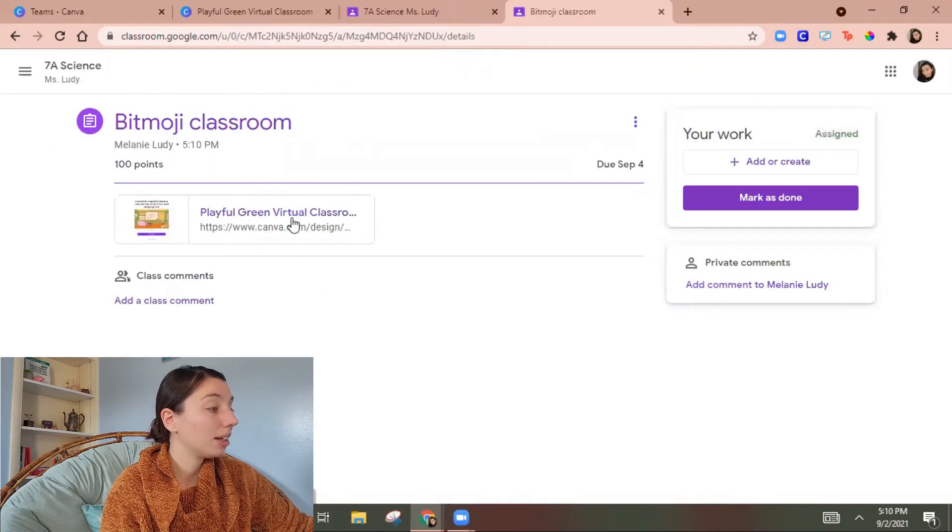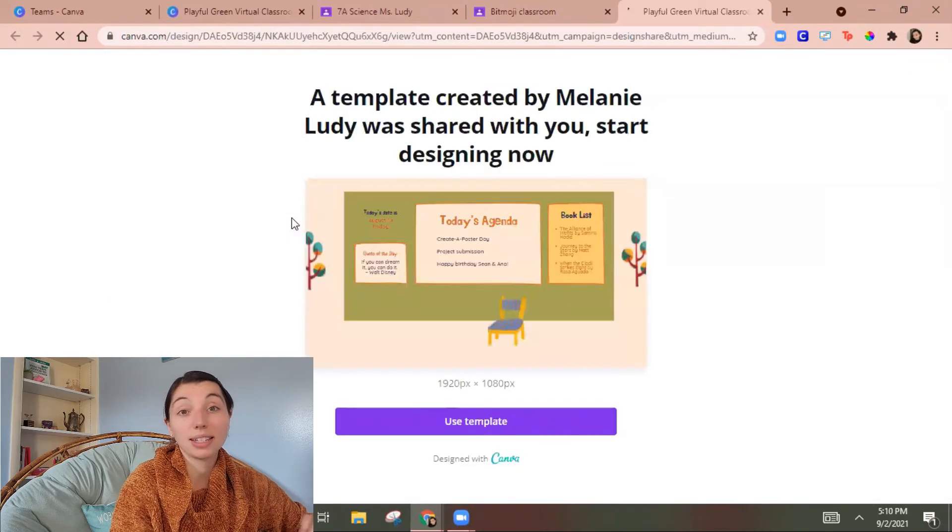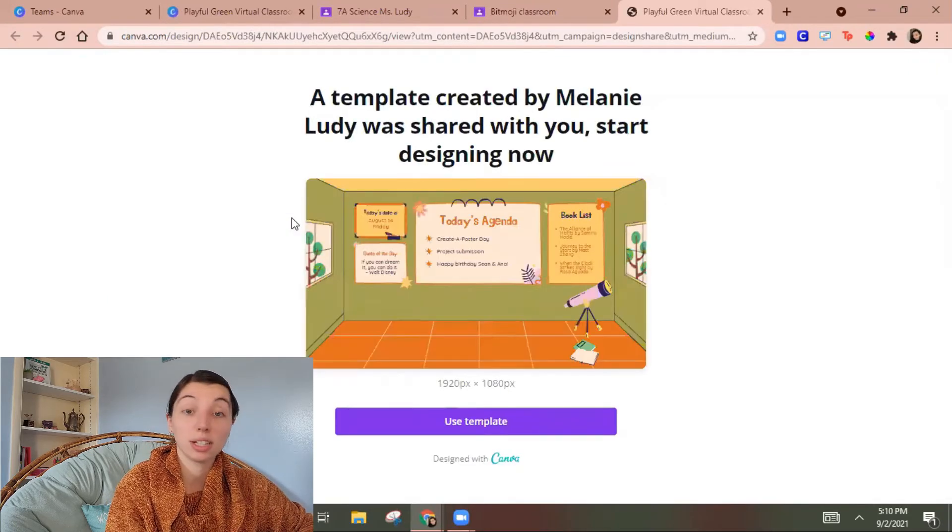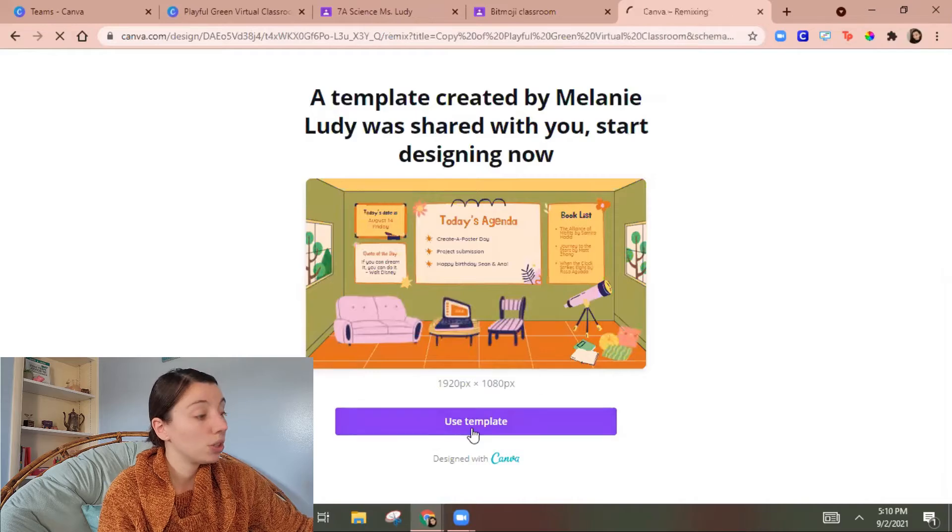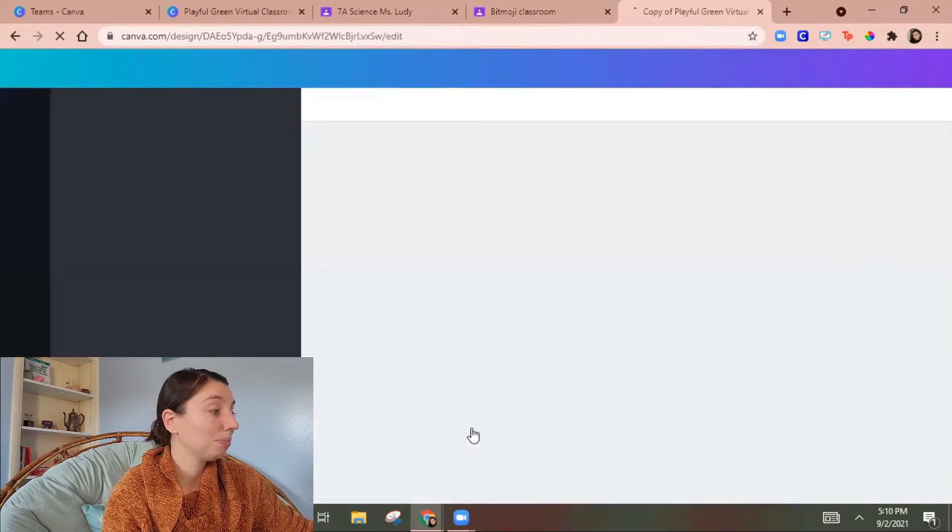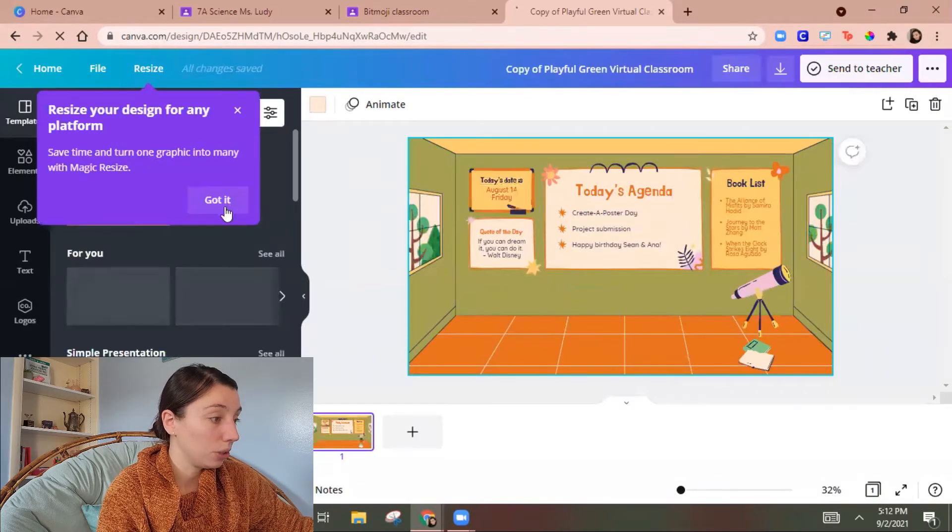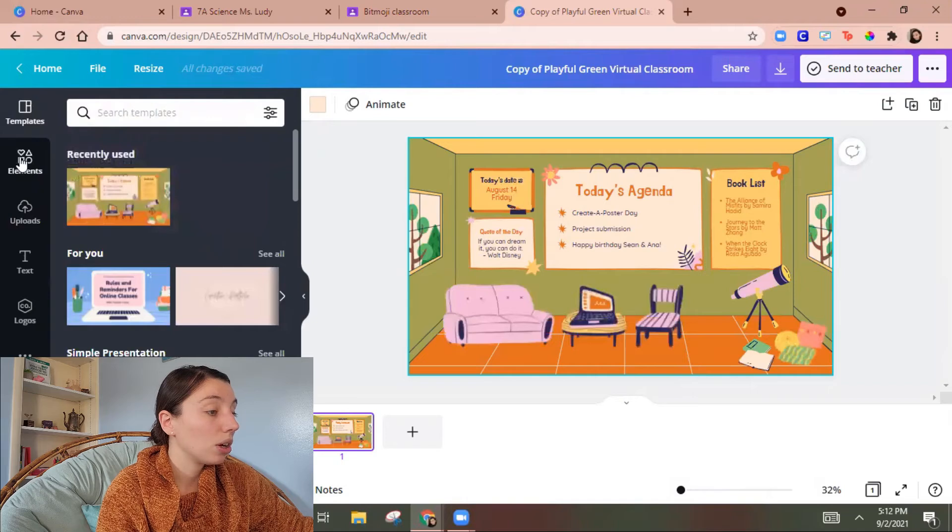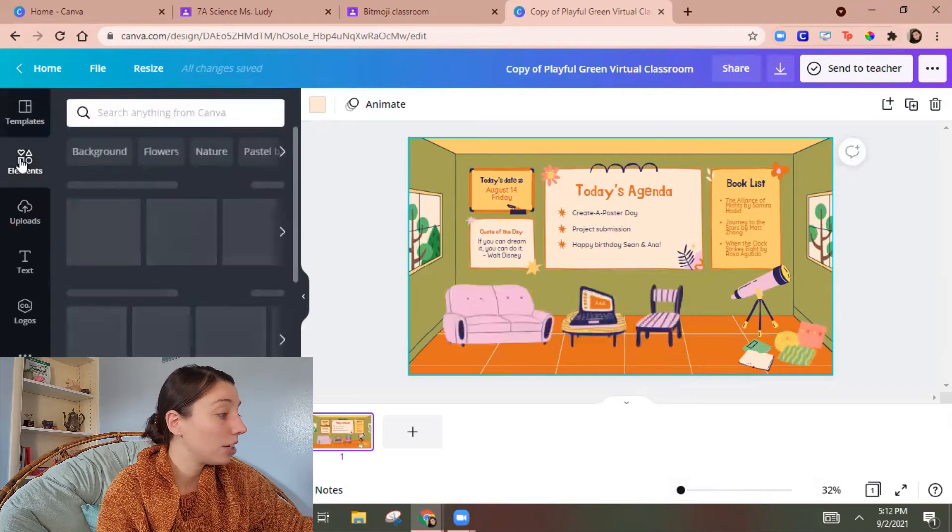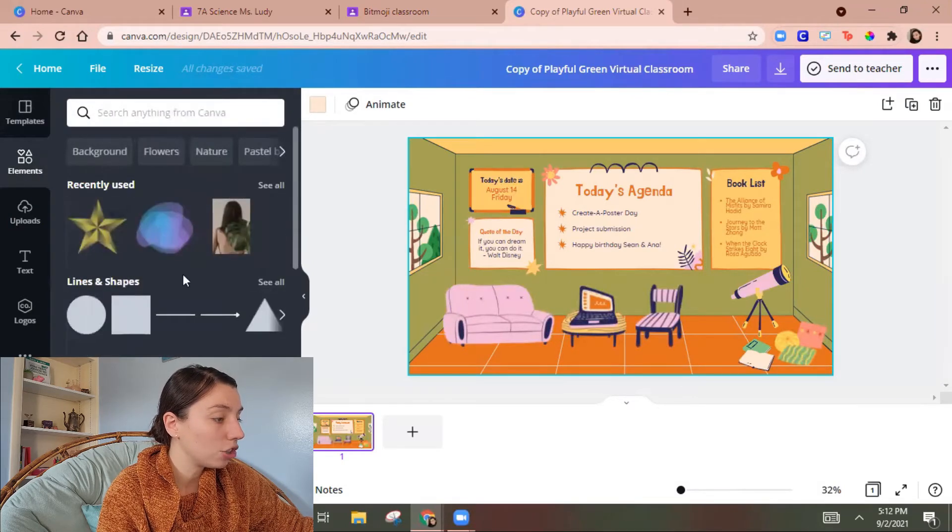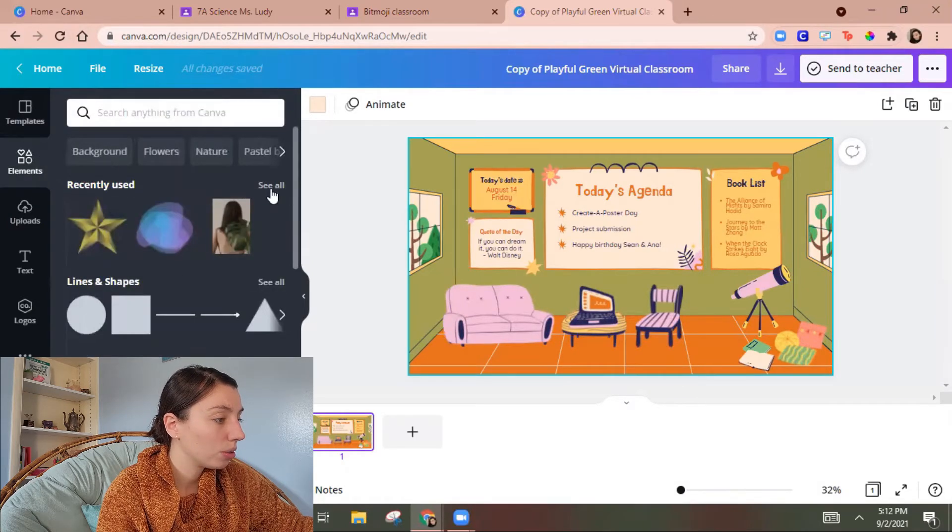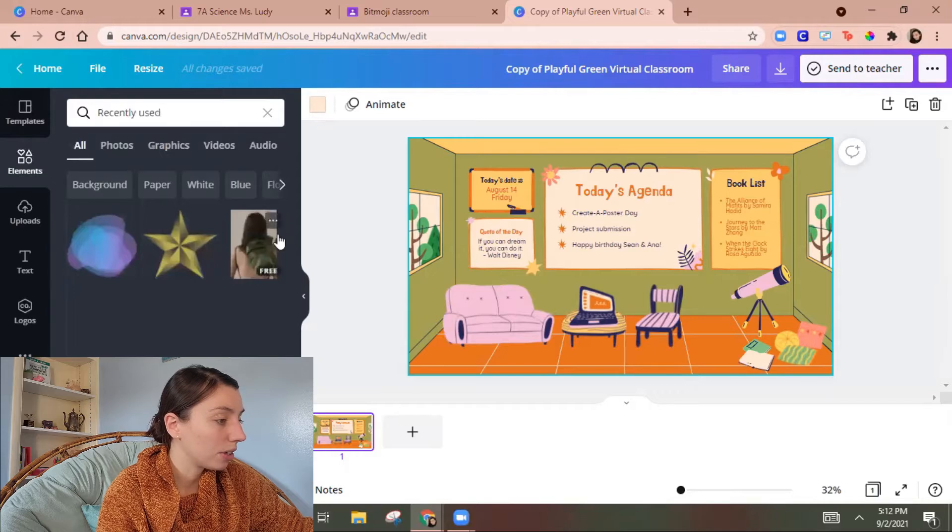So in here here's the link when I click on it it's gonna have me force a copy. So use template and I am signed in as a student.